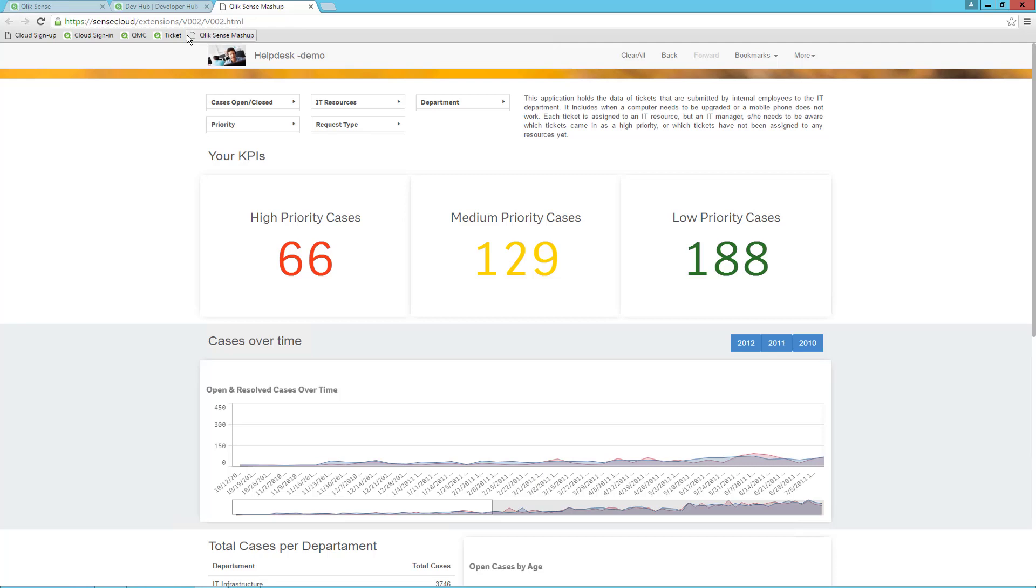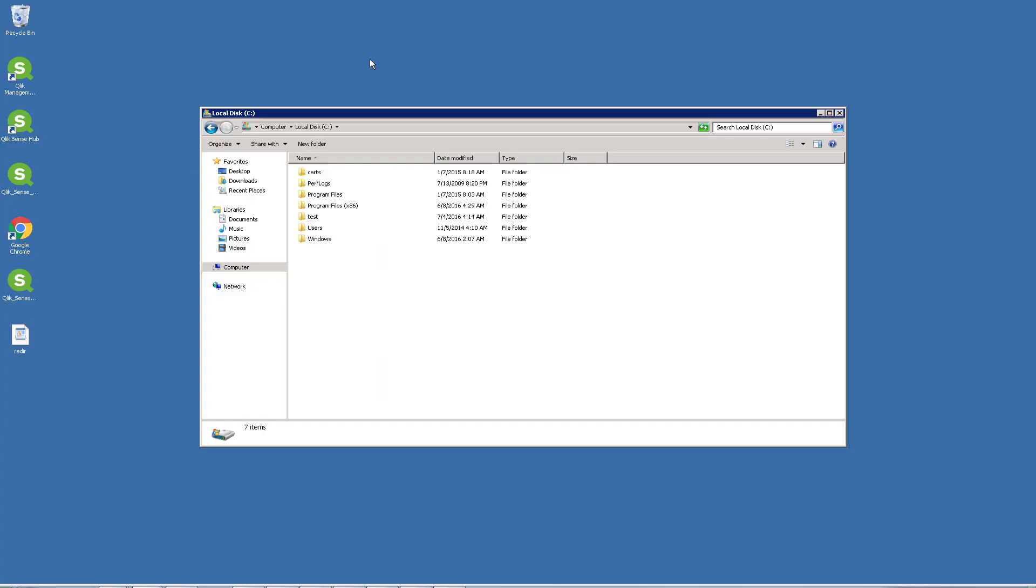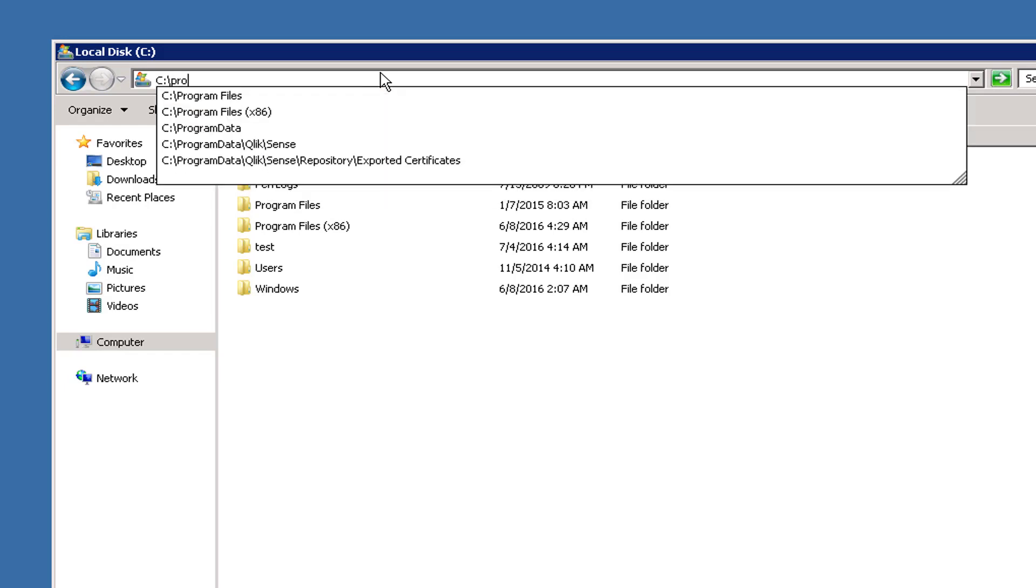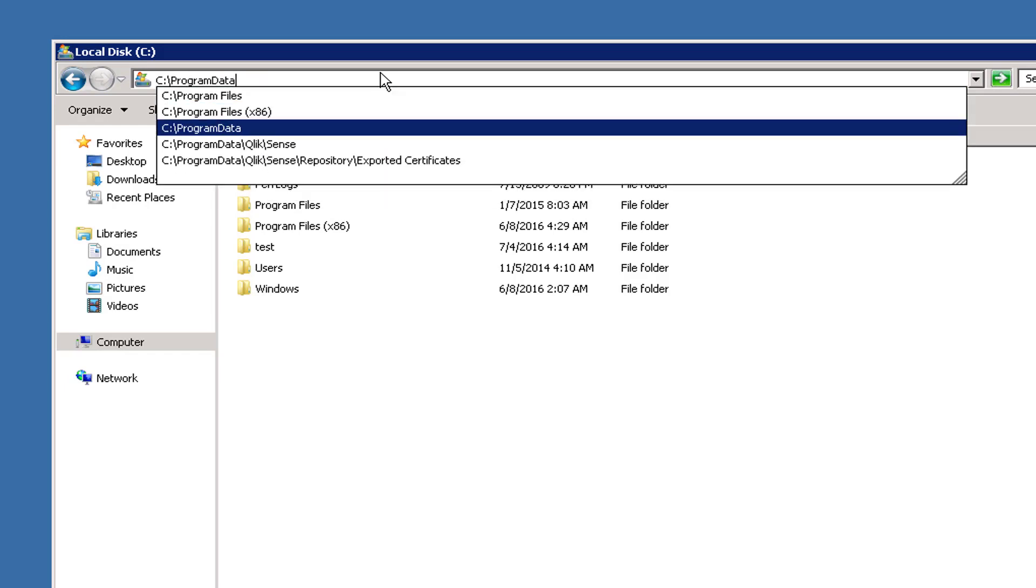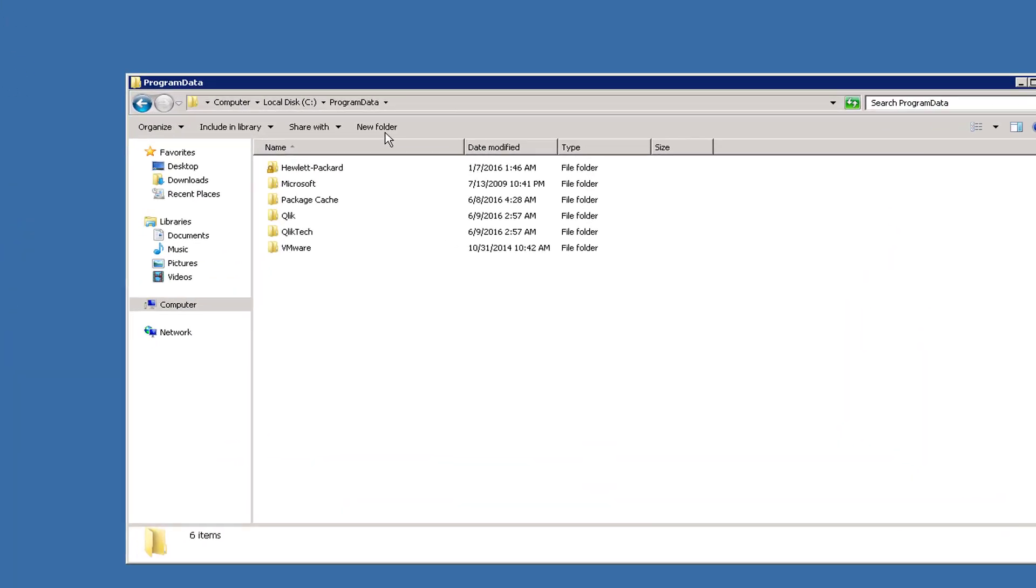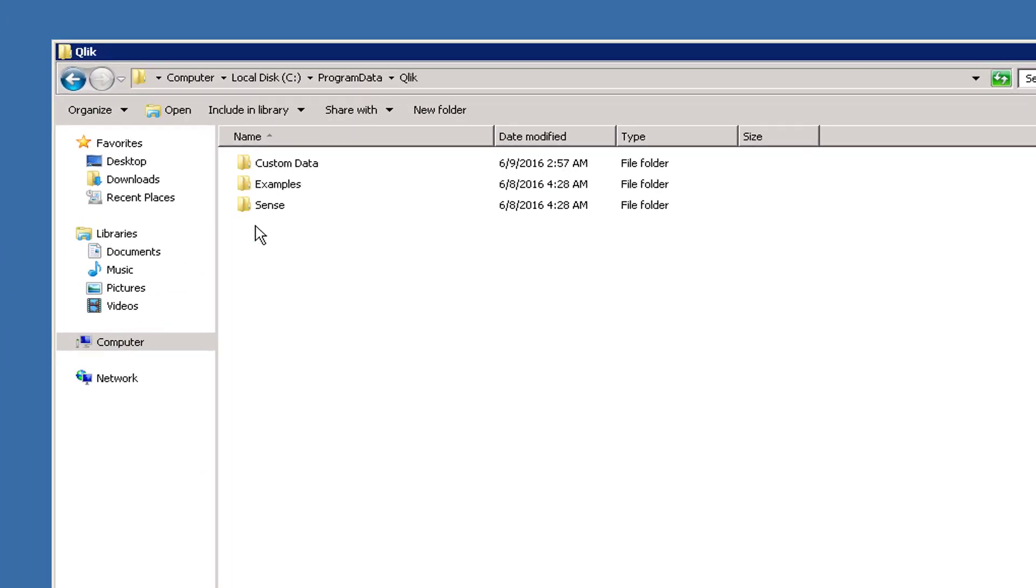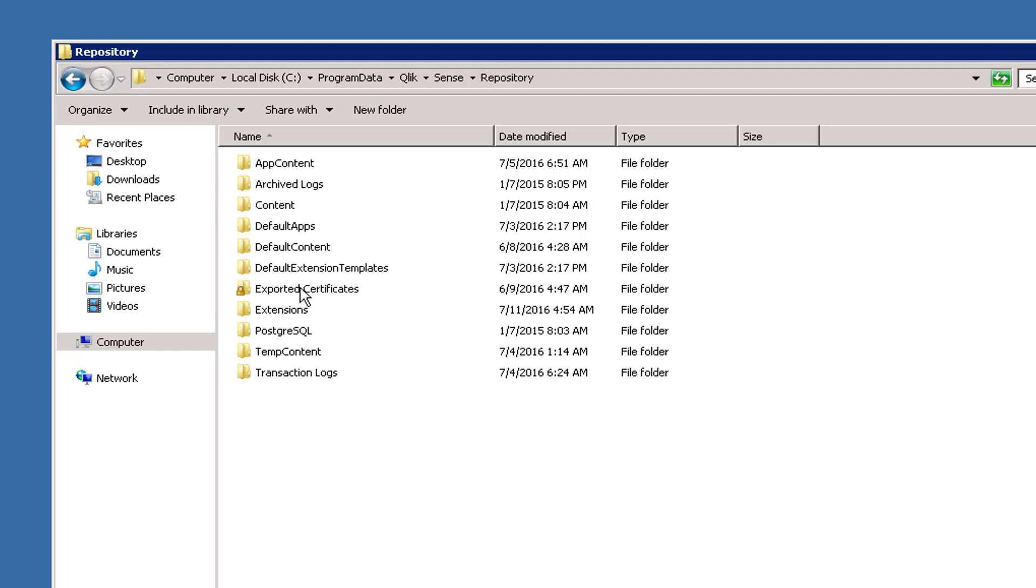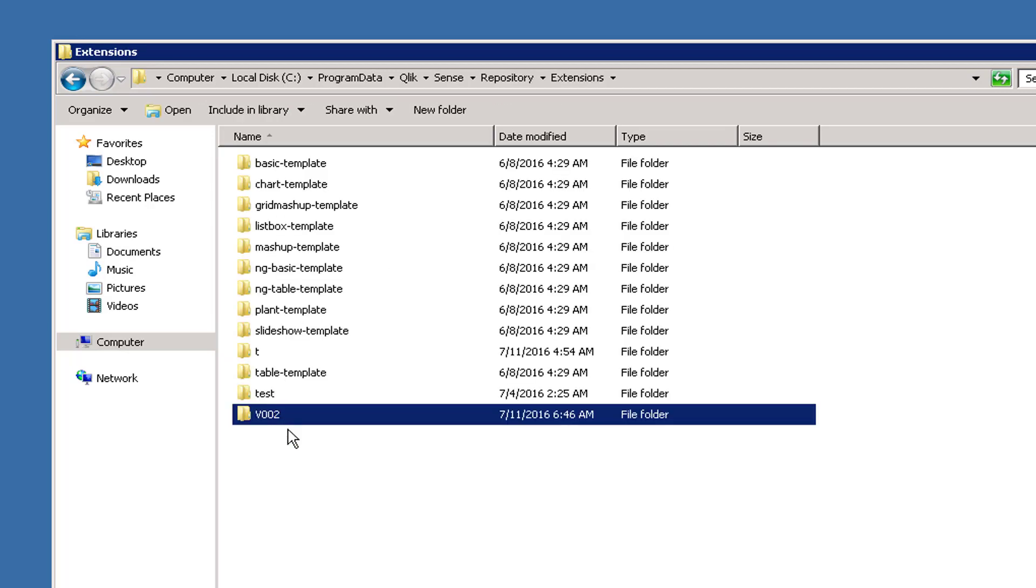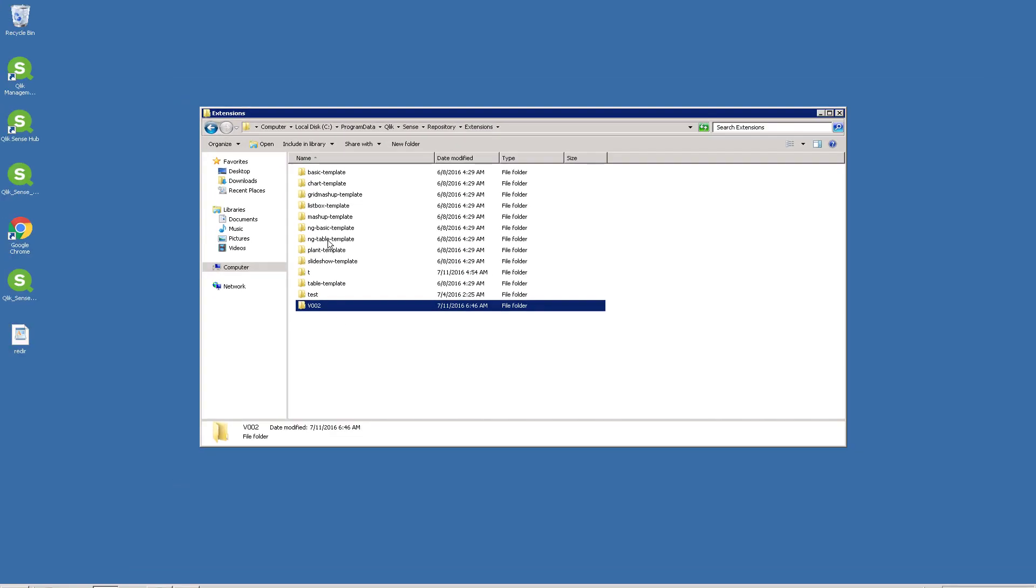The first thing I need to do is go into the Qlik Sense server and open the Windows Explorer and the C drive. If you can't see the program data directory here, then type it in as it is a hidden directory. Go to Qlik Sense Repository Extensions and find the directory called the same name as your mashup, in my case V002. Copy the directory to the clipboard and go back to the IIS server.